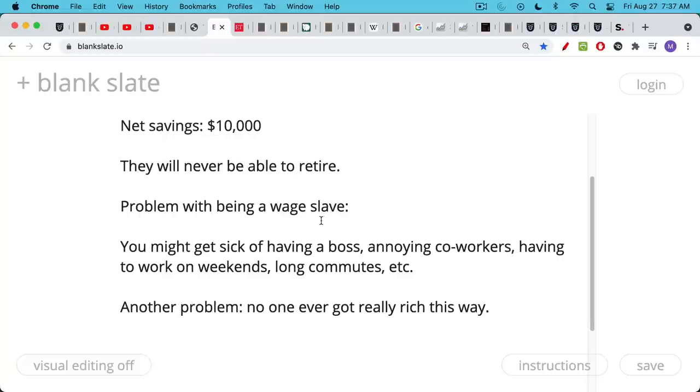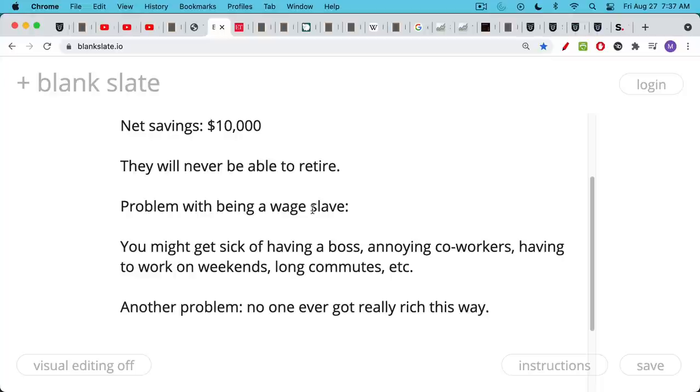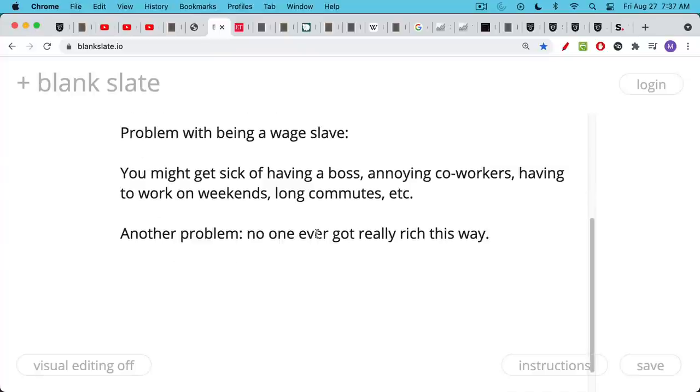Other problems with being a wage slave, stage one, and I don't mean that in a disparaging way, but this is somehow how it's referred to, selling your time for money, being a wage slave. Other problems with this level, you might get sick of having a boss. These are very obvious things, obviously. You might have annoying coworkers. You might want to actually spend time with your good friends and family rather than just random people you have to work with. You might have to work on weekends. You might have a long commute, et cetera. So these are the other problems. You're not really in control of your time and you're not really in control of your life.